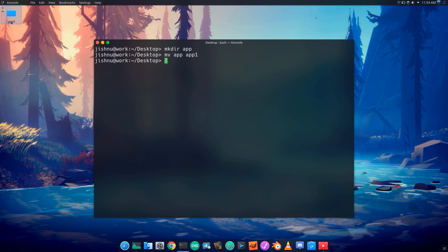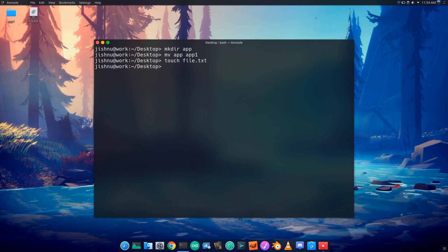Every file is created using touch. I will use the touch command with the file name as file.txt. I will create the text file as file.txt, and I will rename the file using mv.